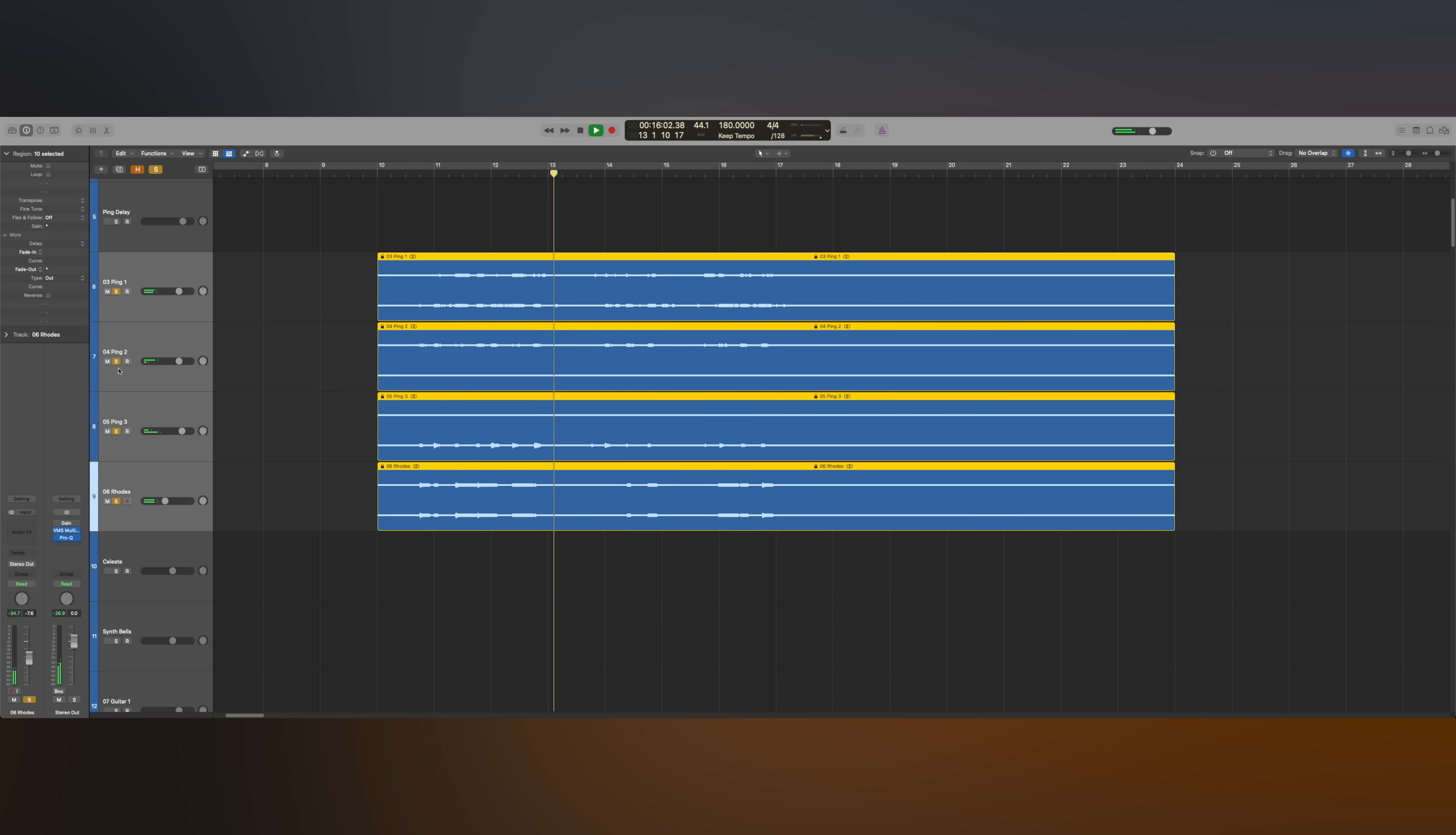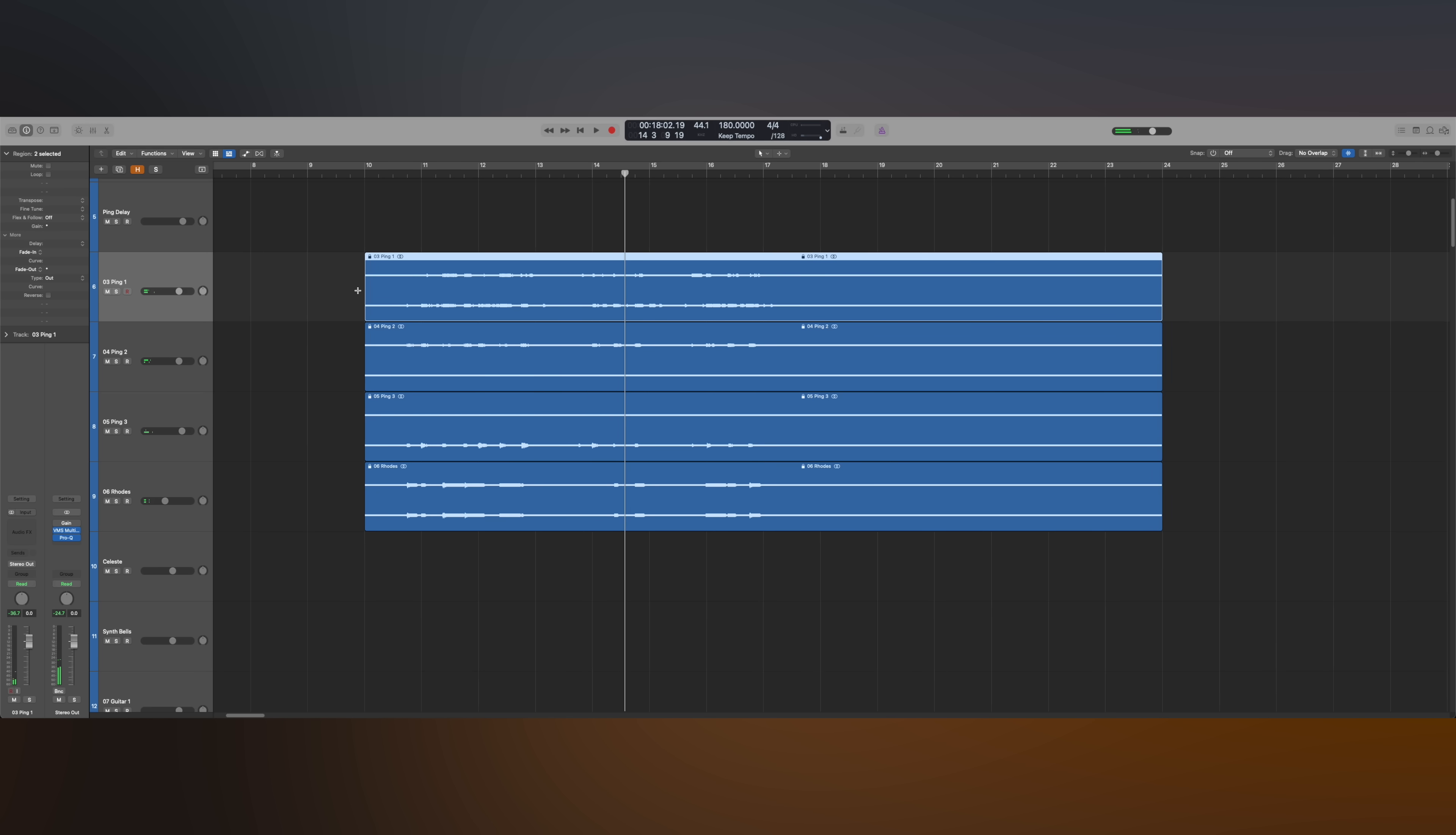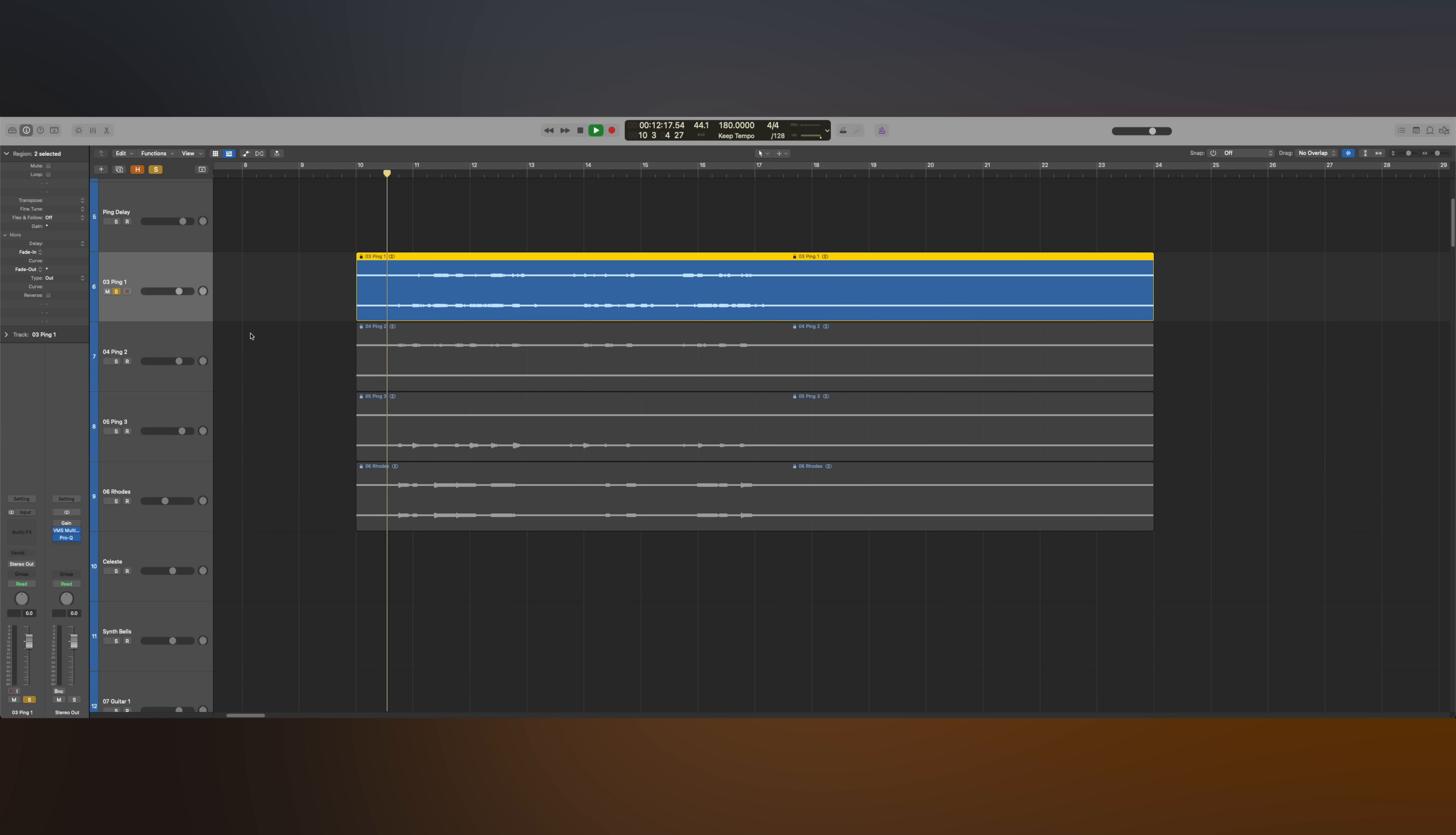I used some bright, mallet-type sounds and a Rhodes track to add a counter-melody during the intro. It's funny because it's the only time that this part happens throughout the whole song. It actually doesn't happen again.